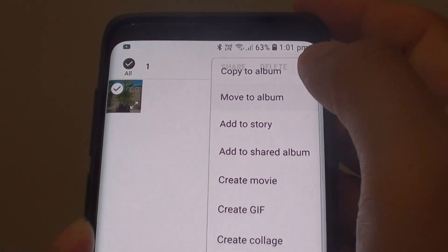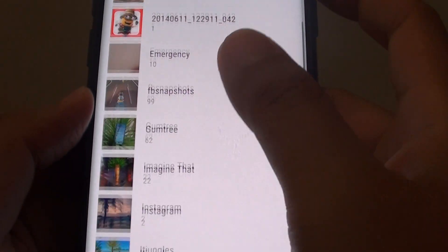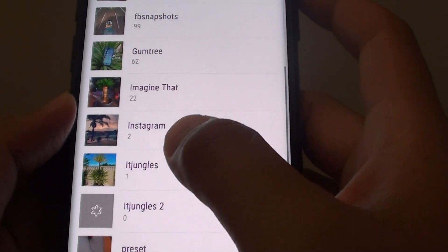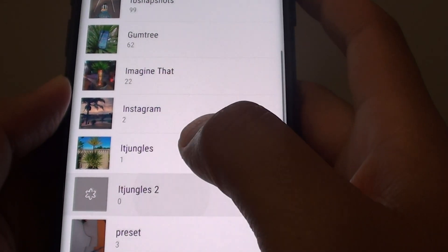I am going to move it to a different album here, so I want to choose it to Auntie Junkers 2.